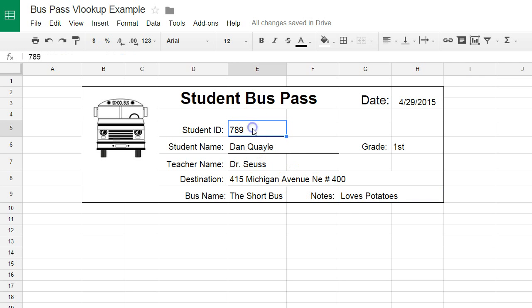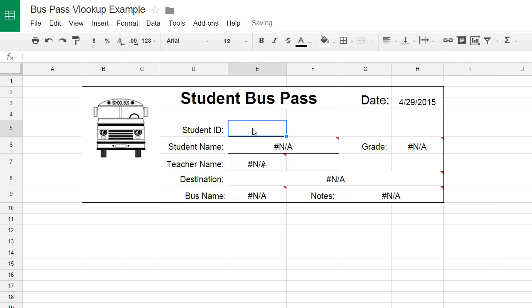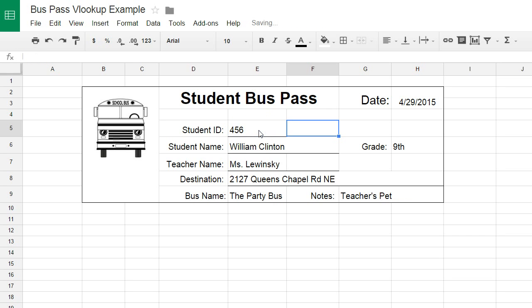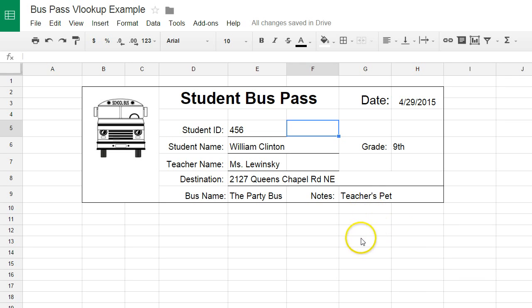Let's just go back and show you that it actually does work. You can see there that Bill Clinton was, in fact, the teacher's pet.